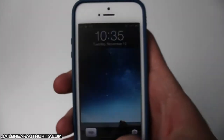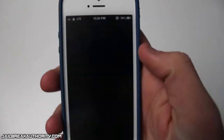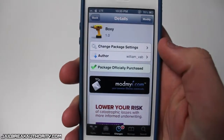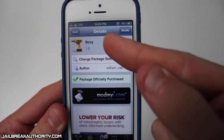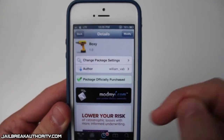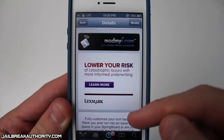What's up guys, this is Mitch or DAC13 from jailbreakauthority.com and today I wanted to show you all a really awesome customization tweak, and the name of it is Boxy.